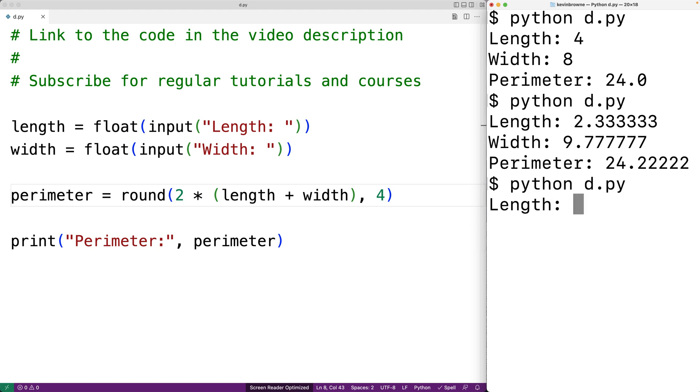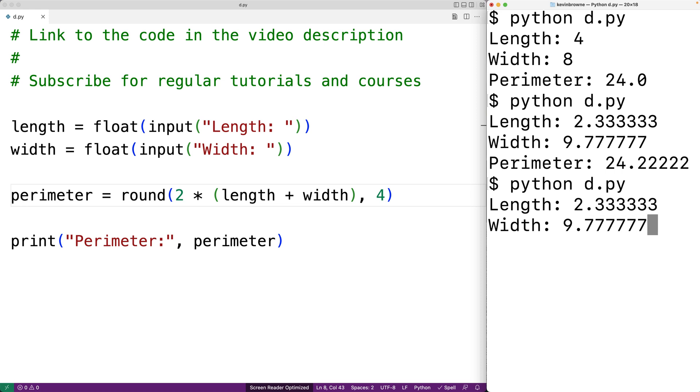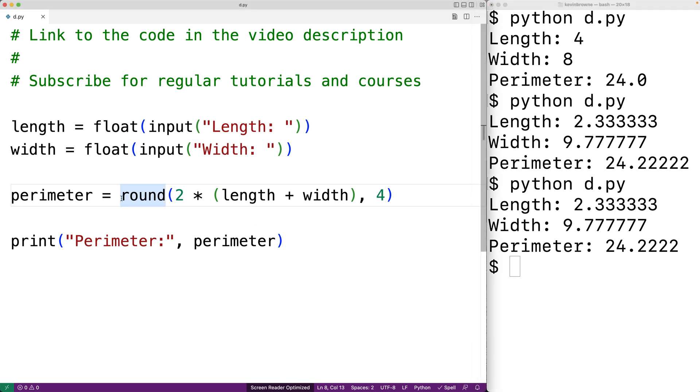Now if we enter in the same length and width as before we're going to find that it gets rounded down to only four decimal digits of accuracy. If our program had to calculate the perimeter of a rectangle in multiple places in the source code we probably wouldn't want to just rewrite this expression again and again.